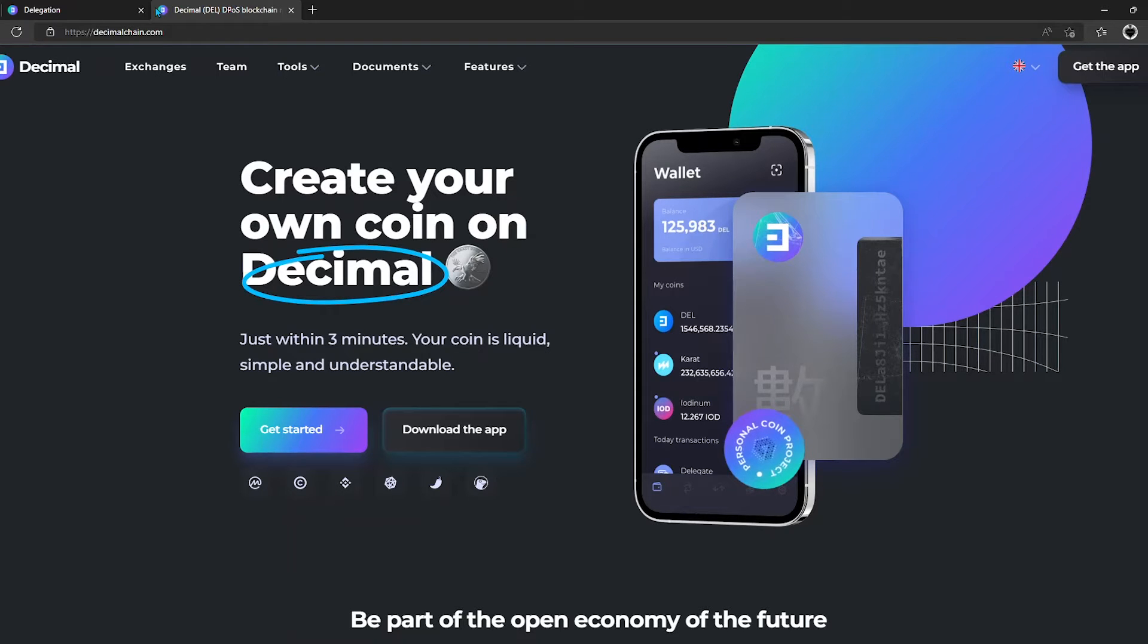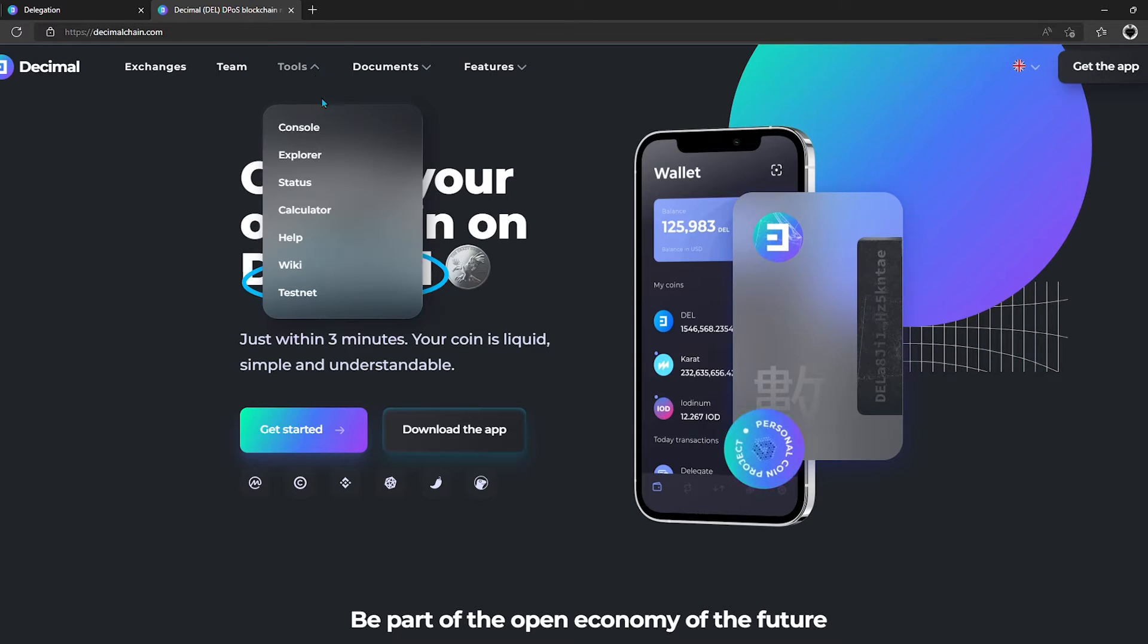To begin with, on the main page decimalchain.com, we go to the Tools menu and select the Browser link.